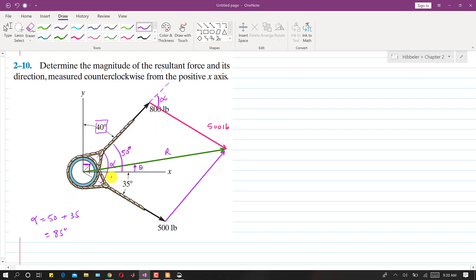The angle between the 800 pound force and the 500 pound force is 85 degrees. This angle and alpha are supplementary angles, so we can find the included angle by subtracting from 180 degrees. So 180 minus 85 gives us an included angle of 95 degrees.